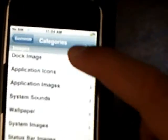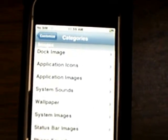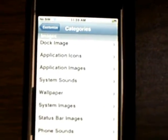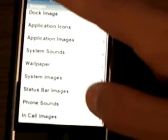Now you can change the dock image, then just click Apply at the very top to apply the image. Then you can change the application icons, wallpaper, and system images. When you install them from Installer, or if you manually put it in using SSH, it will show up there.